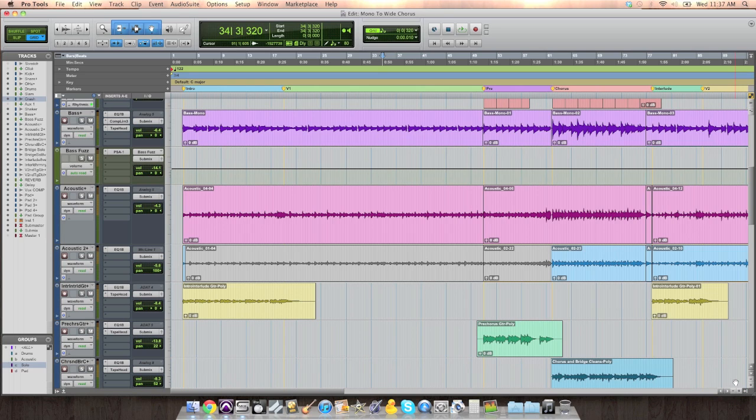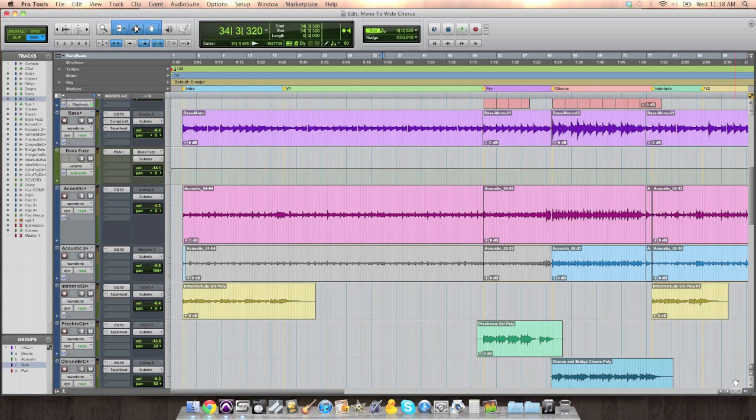One way I like to do this is zero in on a verse and make it mono. Not necessarily mono. The drums are still going to be stereo, but I like to bring all the panning kind of up the center.